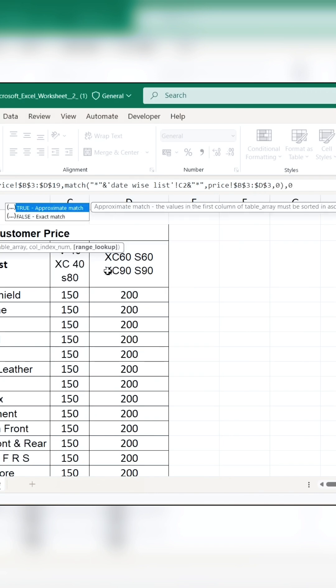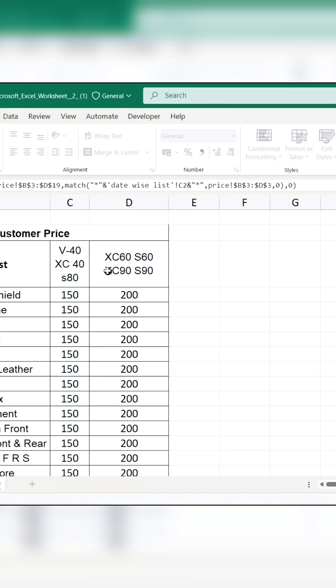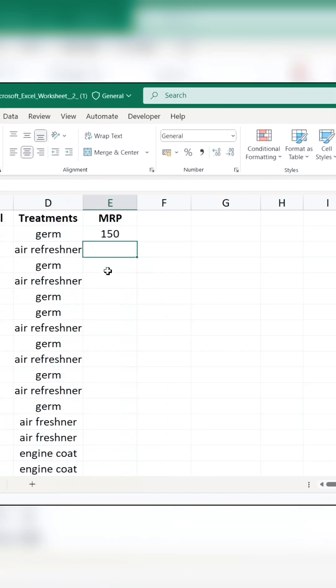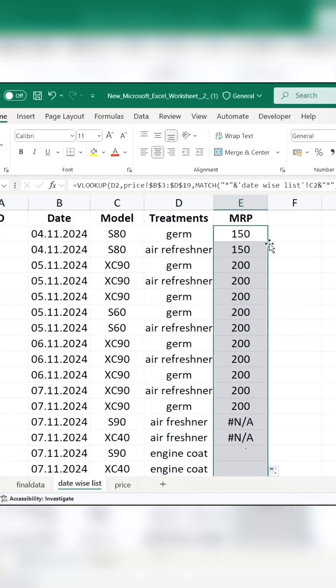Add zero for exact matches. Complete the VLOOKUP with zero. Press Enter. And drag it down to see the results.